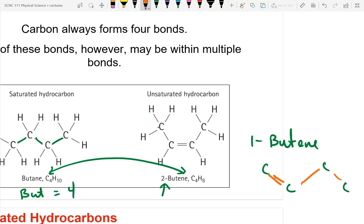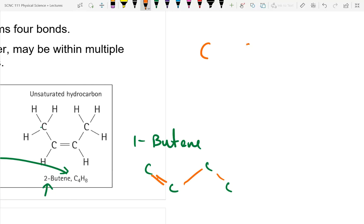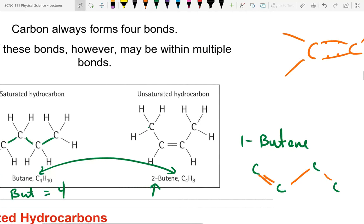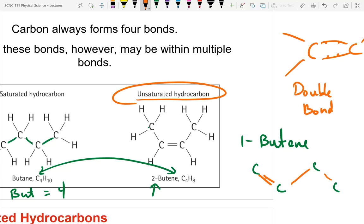A double bond means two shared electrons from each carbon — two bonds between the same atoms. Because carbon forms four bonds total, having two bonds to the adjacent carbon leaves two other bonds going to other atoms. The molecule with a double bond is unsaturated because if you break it you create space for two more hydrogen atoms, one on each side.